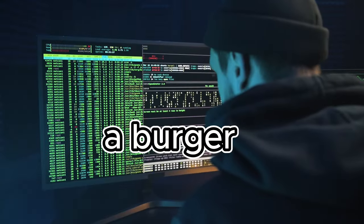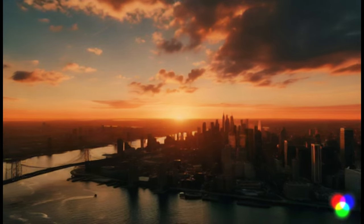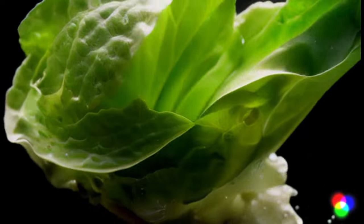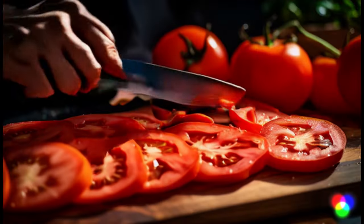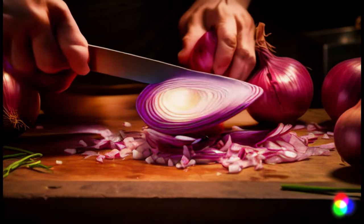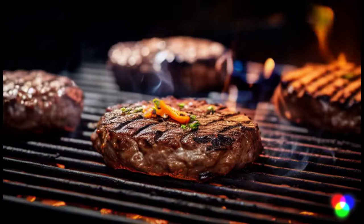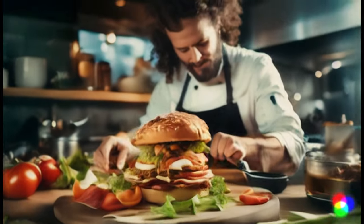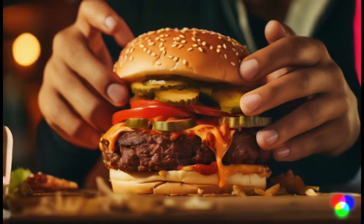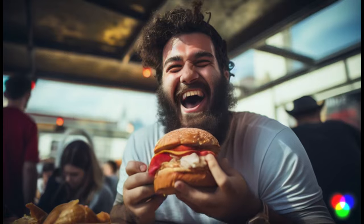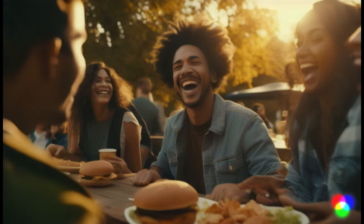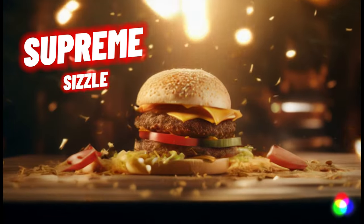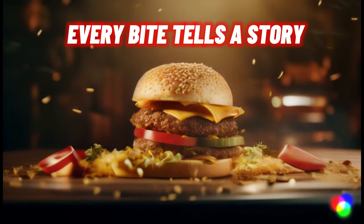I asked AI to make me a burger commercial, and it turned out like this. Experience a symphony of flavors, a masterpiece of taste, a burger beyond imagination. Share the joy, share the taste. Supreme Sizzle, where every bite tells a story.